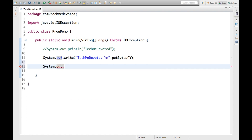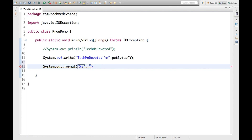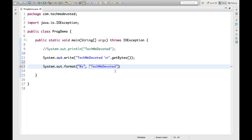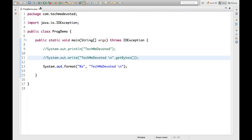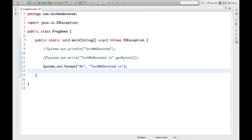The second method is System.out.format(). We have to give a format string first — let's use '%s' — and then pass our message, whatever we want to print. This will print the same thing, 'TechMe Devoted'. Let's comment the previous one and run this — we get 'TechMe Devoted'.